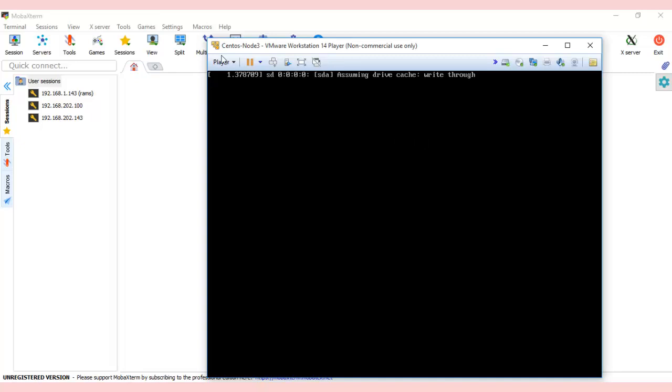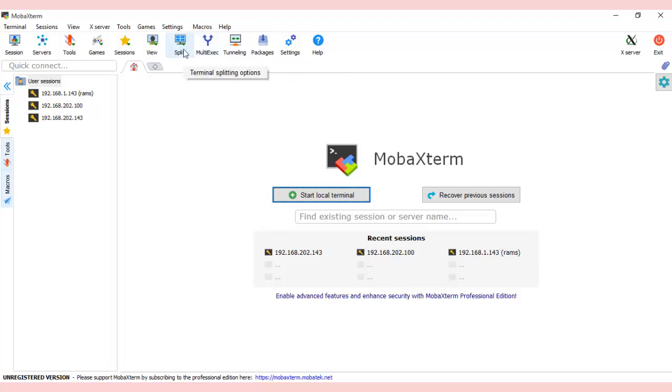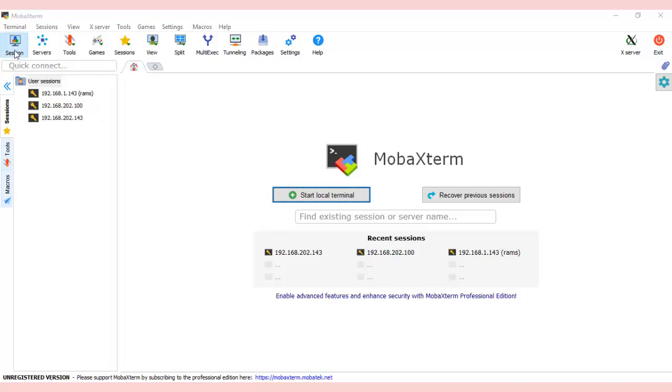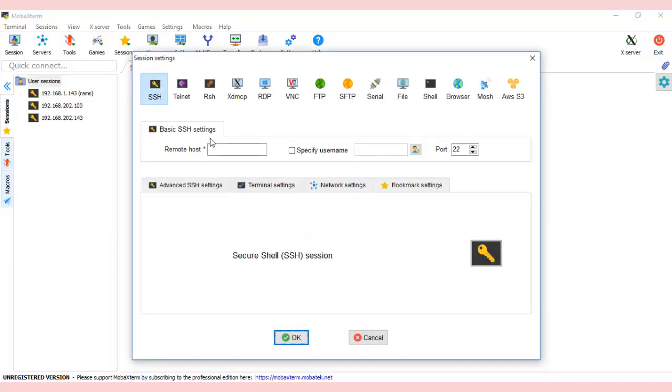Why do I need MobaXterm when I already have a virtual machine where I can run commands? It's because of the comfort—it's very user-friendly and provides a wide variety of functionalities: multi-execution, split, and lot more. It's also shipped with SFTP. To connect to Linux, click on Session, click on SSH, give the IP address of the Linux host you installed.